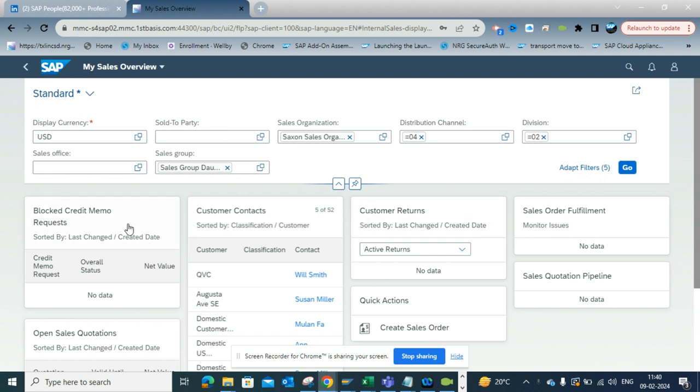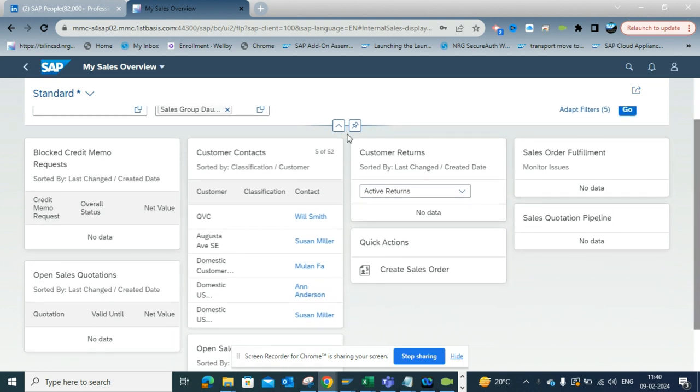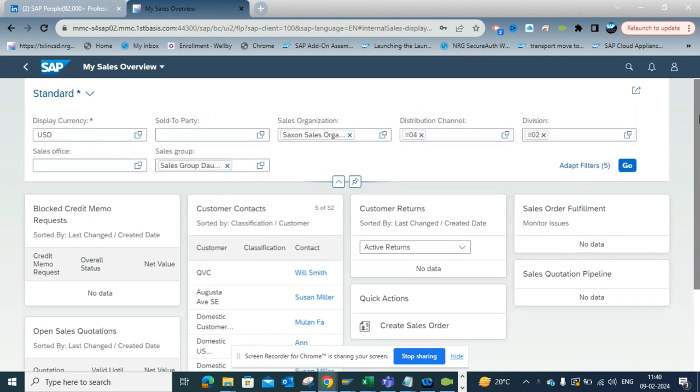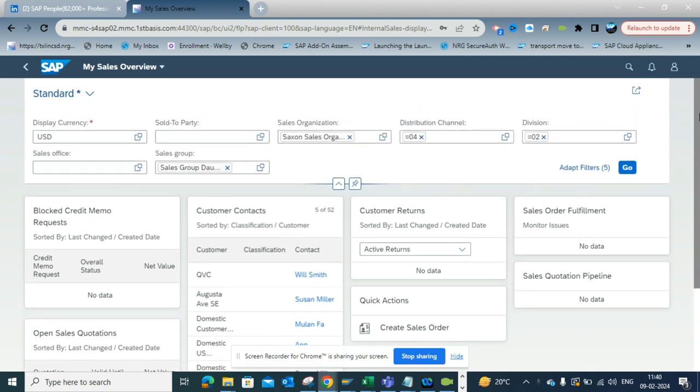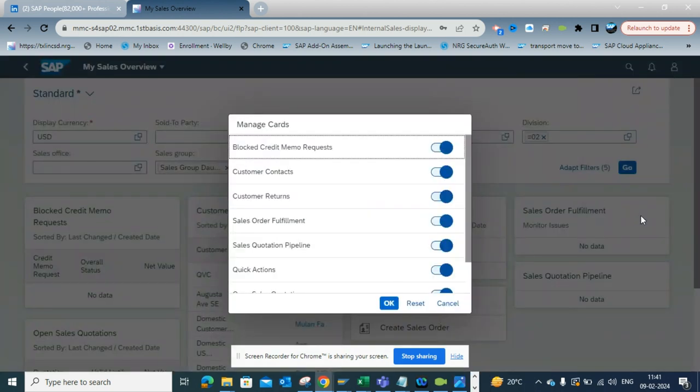There might be cases where, if you notice, it has a bunch of information that are actually Fiori apps that is showing. Now if you want to hide some of these, how can you do that? So if you click on here and you click on manage cards...